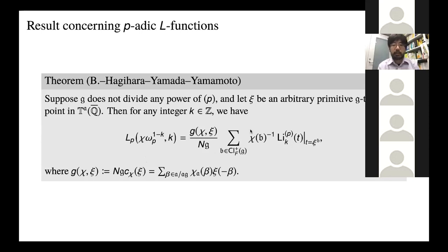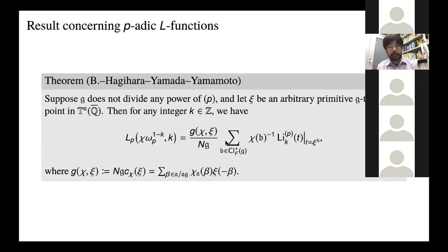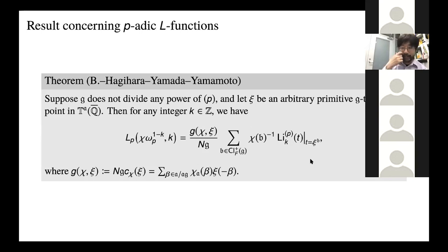The result concerning p-adic L-functions is: suppose G does not divide any power of p, and let z be an arbitrary primitive G-torsion point. Then for any integer k, the value of the p-adic L-function at any integer can be written as a sum of a Gauss sum and points of the p-adic polylogarithm. This is a very natural generalization of a result by Coleman: in the case F = Q, he proved that the classical p-adic polylogarithm can be used to write the Kubota-Leopoldt p-adic L-function. Using our p-adic polylogarithm, we could prove a very similar result. The existence of rho_B — the action of the ideal class group — makes this formula very simple.